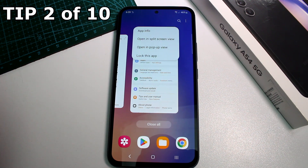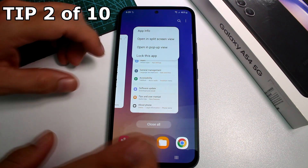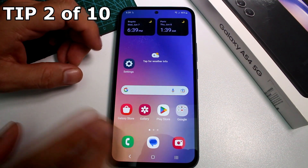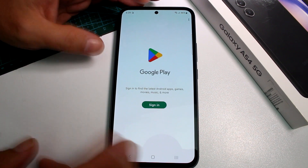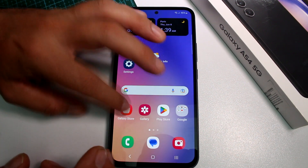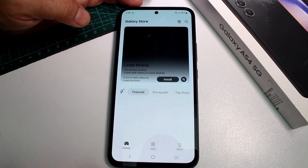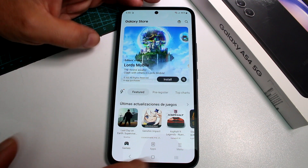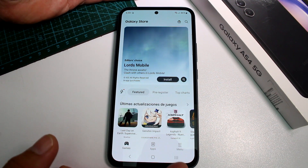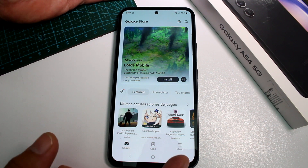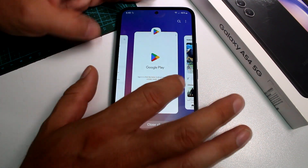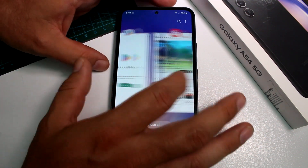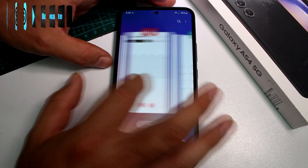How to split the screen or divide into two apps — very easy. You have to open the apps you want to split, and the app must be in the background. Then press the button at the bottom with the three lines and find which two apps you want to split.